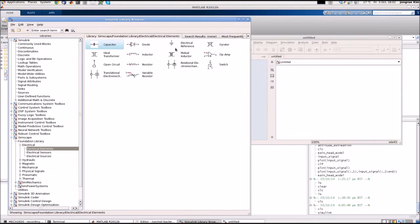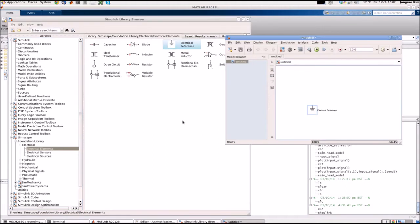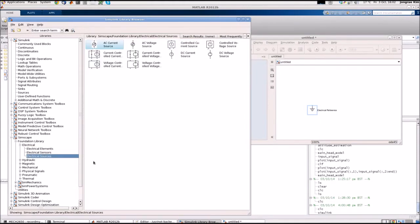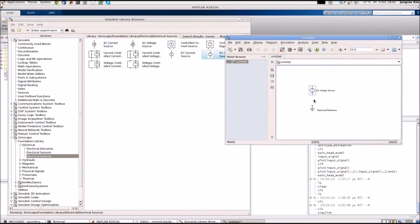First we get this electrical reference. This is the ground to measure the voltage, the voltage reference point. We need also DC voltage source. I click the electrical source. This is the DC voltage source. Get there and connect this minus end to the ground.